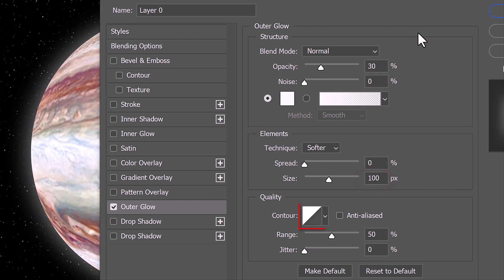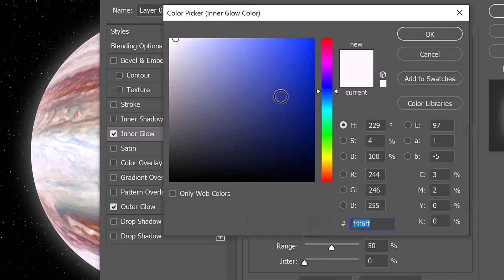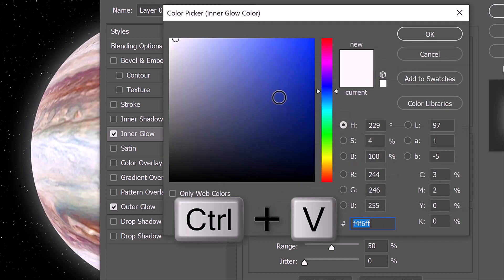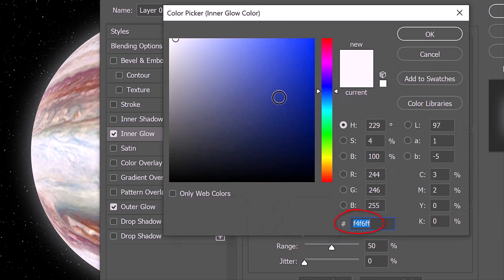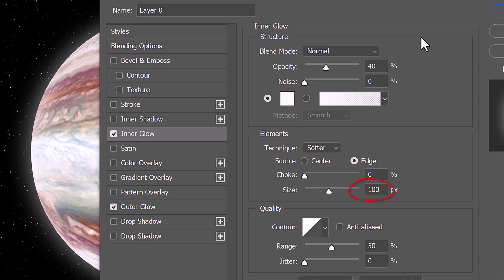Click Inner Glow and the color box. Press Ctrl or Cmd V to paste the hexadecimal color code into the field. The Blend Mode is Normal, the Opacity is 40%, and the Technique is Softer. The Source is Edge, the Choke is 0%, the Size is 100 pixels, the Contour is Linear, and the Range is 50%.